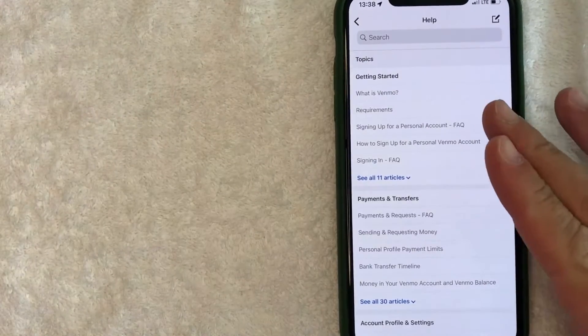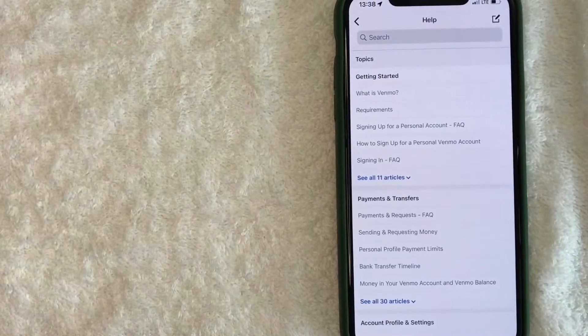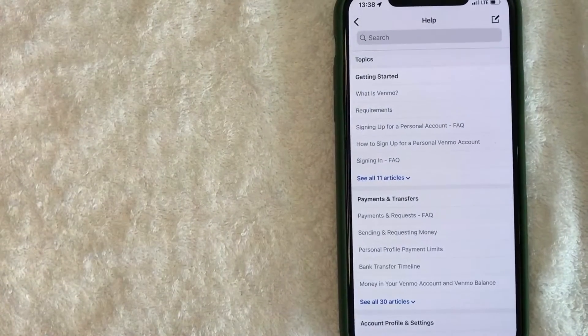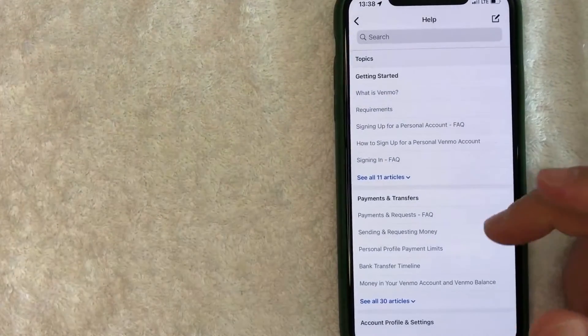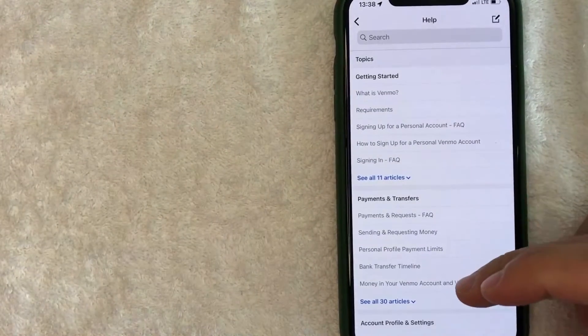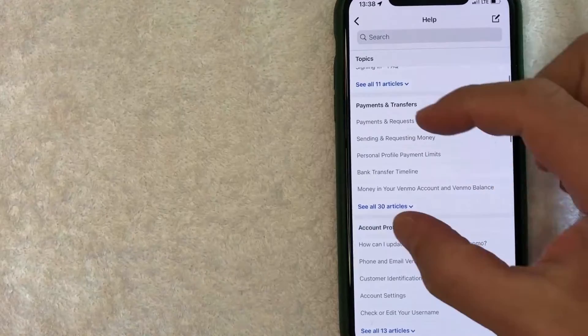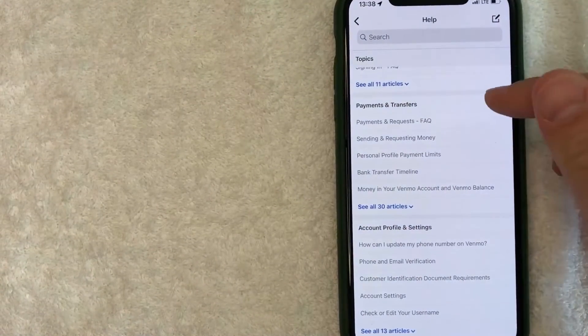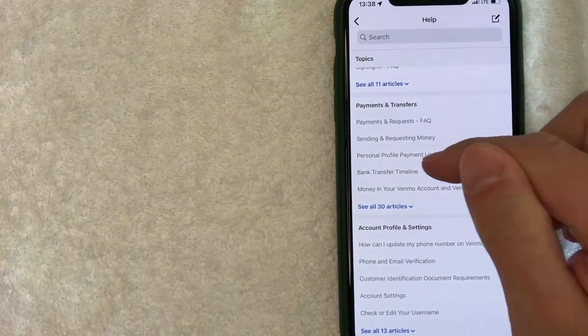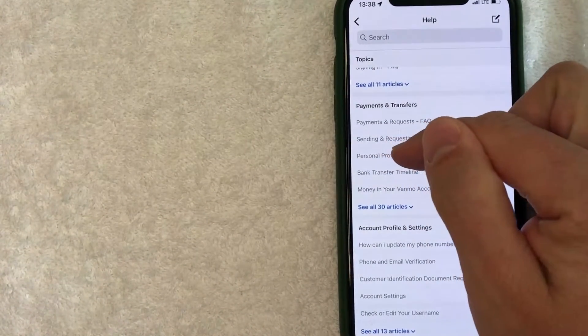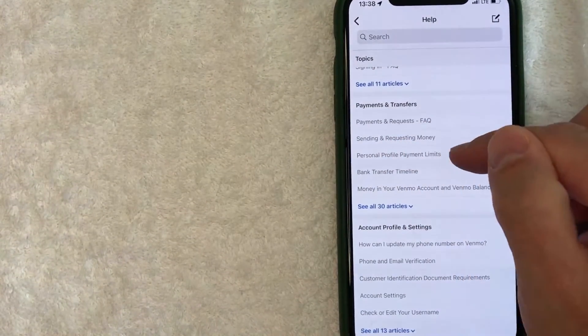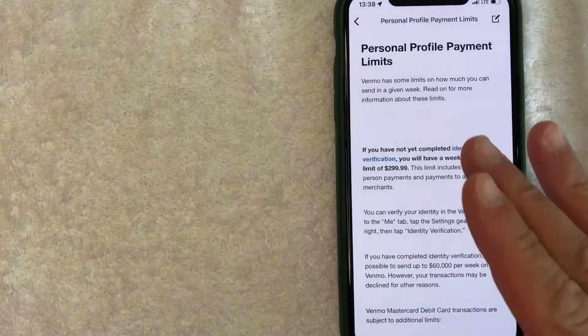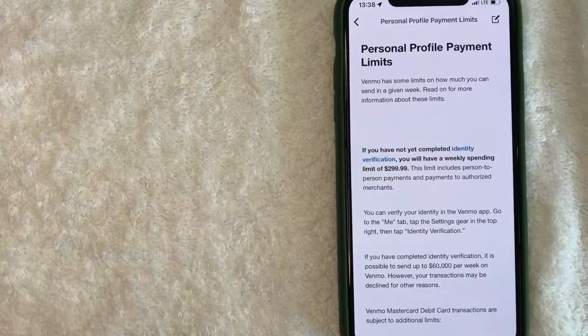So this is the FAQs or help section for Venmo. This is where you can find out how much you can send on Venmo. If you scroll down, there's a section here called payments and transfers. And a more specific question is your personal profile payment limits. Once you click in there,